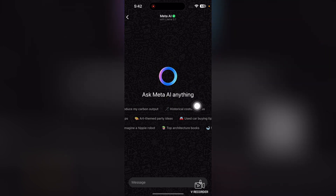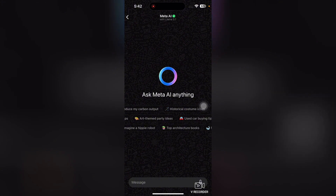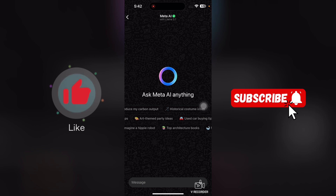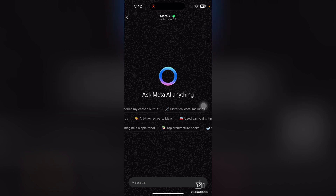It's just like ChatGPT. That's it for this video, guys. If you find this video useful, kindly like this video and subscribe to my channel, and I will meet you in the next video.